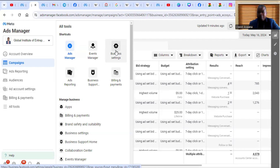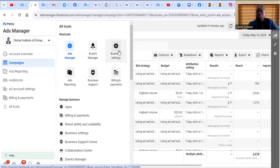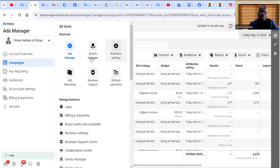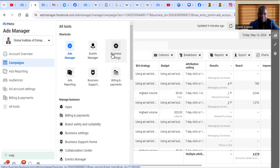I already have a Business Manager, so I don't need to create another one. I want to use the Business Manager I already have to create the new ad account and connect it to my Instagram account — that is how it is done.